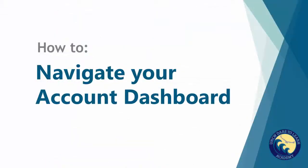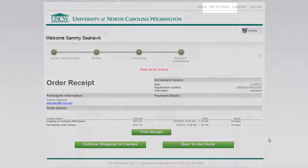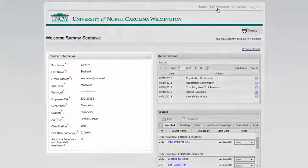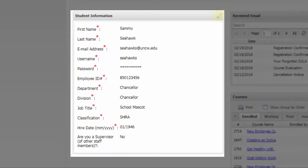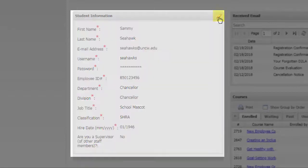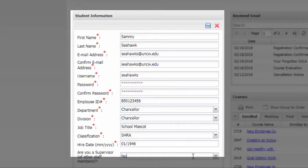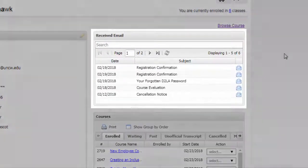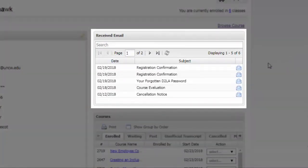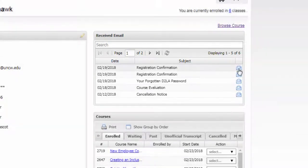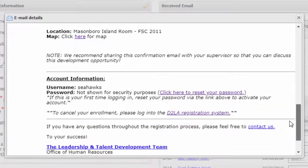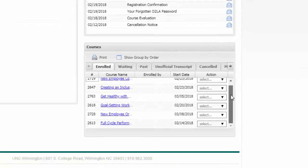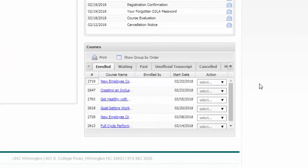Now let's take another look at your account dashboard. You can access this anytime by clicking My Account at the top of the screen. On the left, you'll see your user information, which you can update anytime. To make an update, click the pencil icon in the top right corner of the box, make whatever change you need to make, then click the Save icon to finalize it. The next part of your account dashboard shows you a list of emails you have received from the Dare2Learn Academy system, such as your registration confirmation. To see a copy of an email, click the envelope icon and it will pop up. The final section of your account dashboard is where you'll see all of your course information, including courses you're currently enrolled in, courses for which you're on the waitlist, and more. The default screen shows classes in which you are currently enrolled.